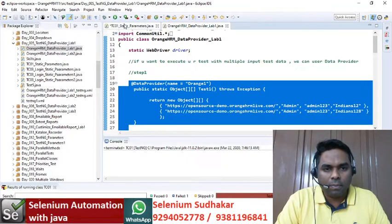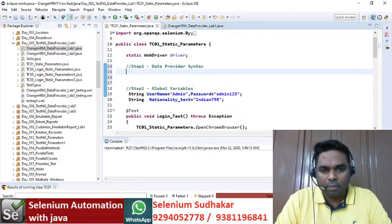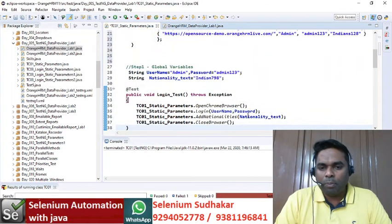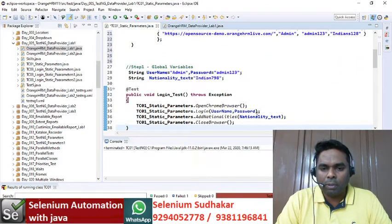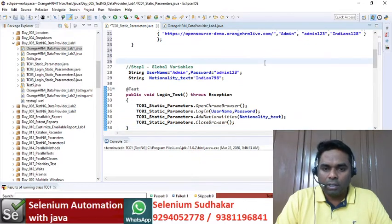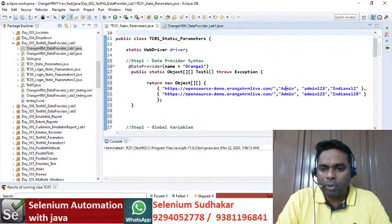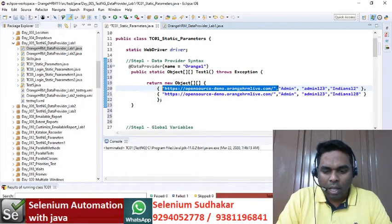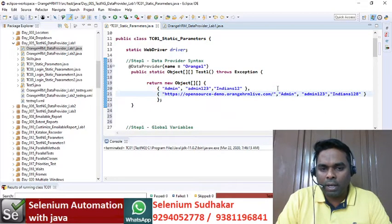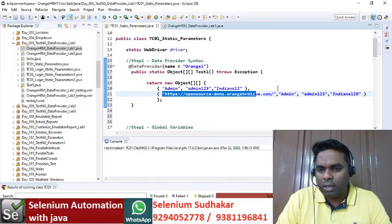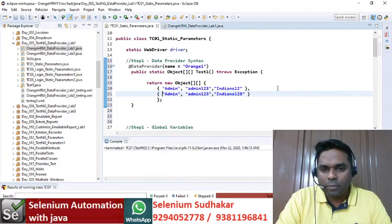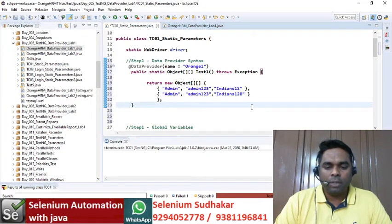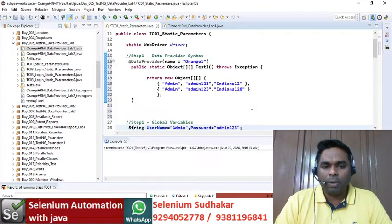Pasting the data provider syntax here. The input data required for your test is username, password, and nationality text — so I'm only keeping those three fields in the data provider. My data provider is ready and my input data is ready.